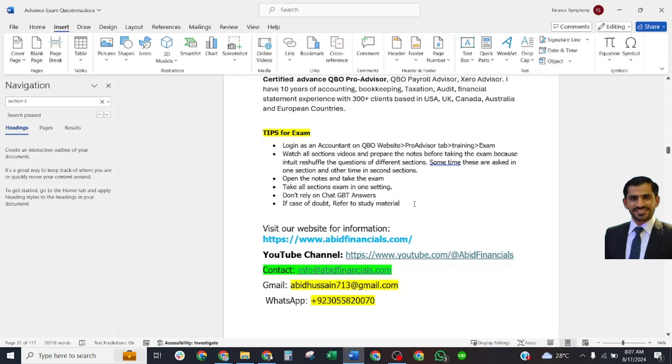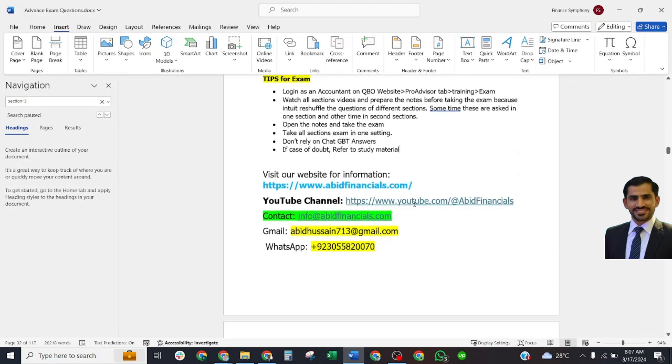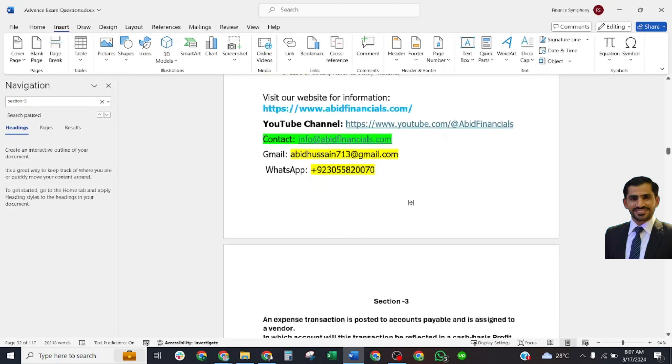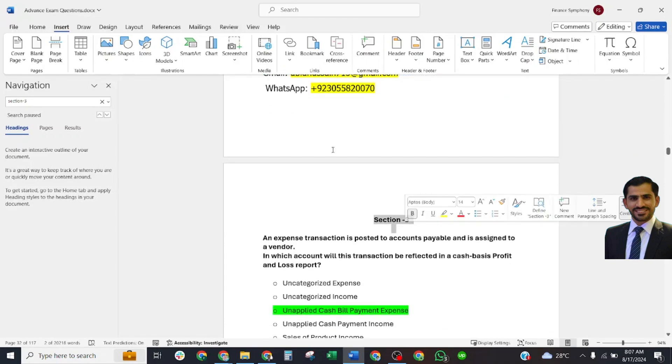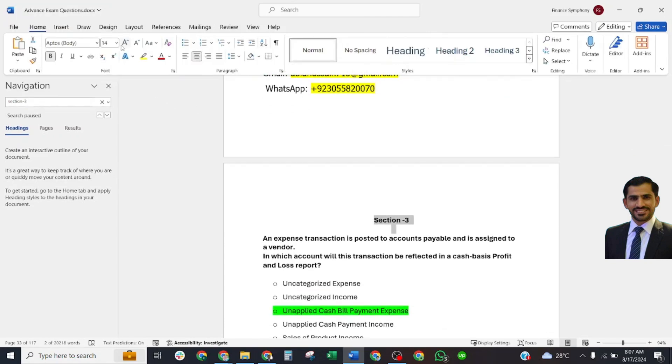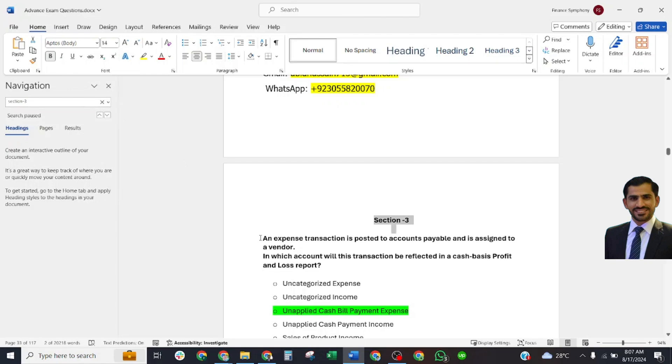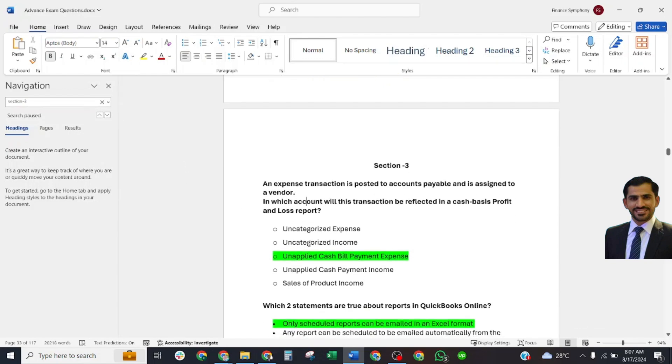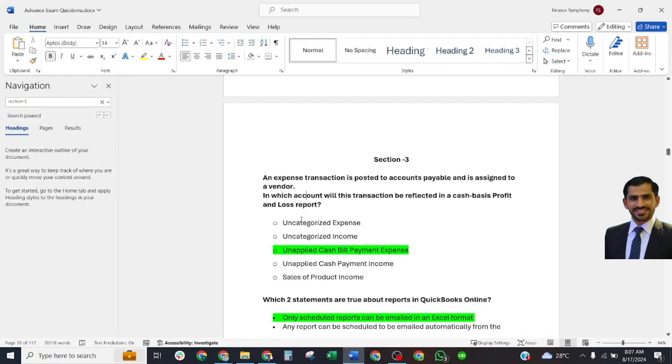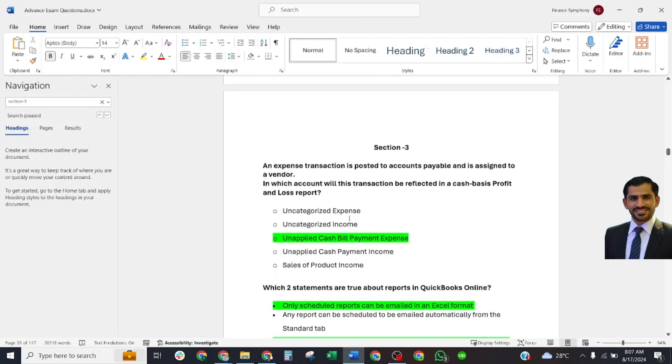Let's start our next section, Section 3. The first question is: An expense transaction is posted to accounts payable and is assigned to a vendor. In which account will this transaction be reflected in the cash basis profit and loss reports? Correct answer is Unapplied Cash Bill Payment Expenses.